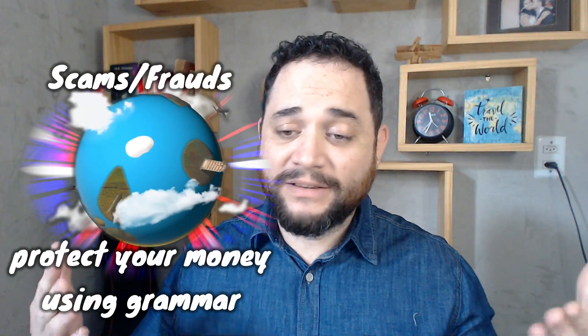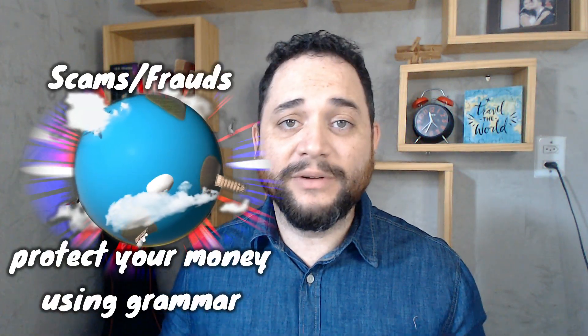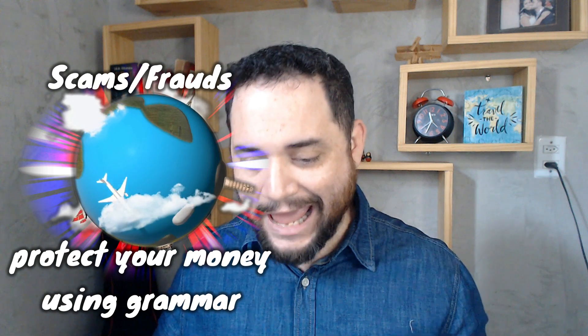Hi guys, Jonas here. Today the topic of the video is scams.